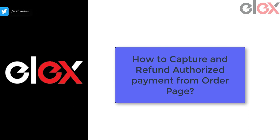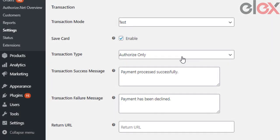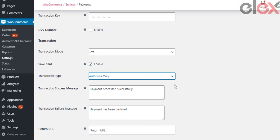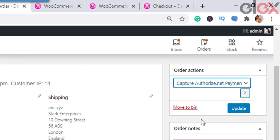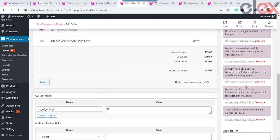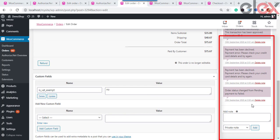Before finishing, let's see how to capture and refund an authorized payment from the order page. If the Authorize Only option is chosen under Transaction Type in admin settings, the capture option becomes available in the order page and the Authorize.net Overview page. To capture the payment, the admin navigates to Dashboard > WooCommerce > Orders, selects an individual order, then under the Order Action box selects Capture Authorized Payment and clicks the arrow button.